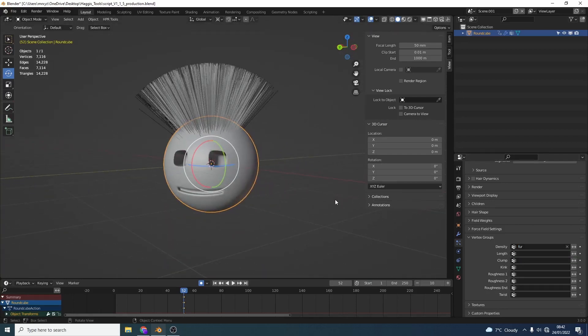Pretty cool to be honest, pretty easy. And as you can see we can actually control more variables, things like the length, the clump, the roughness, all using things like weight maps. Nice and easy.